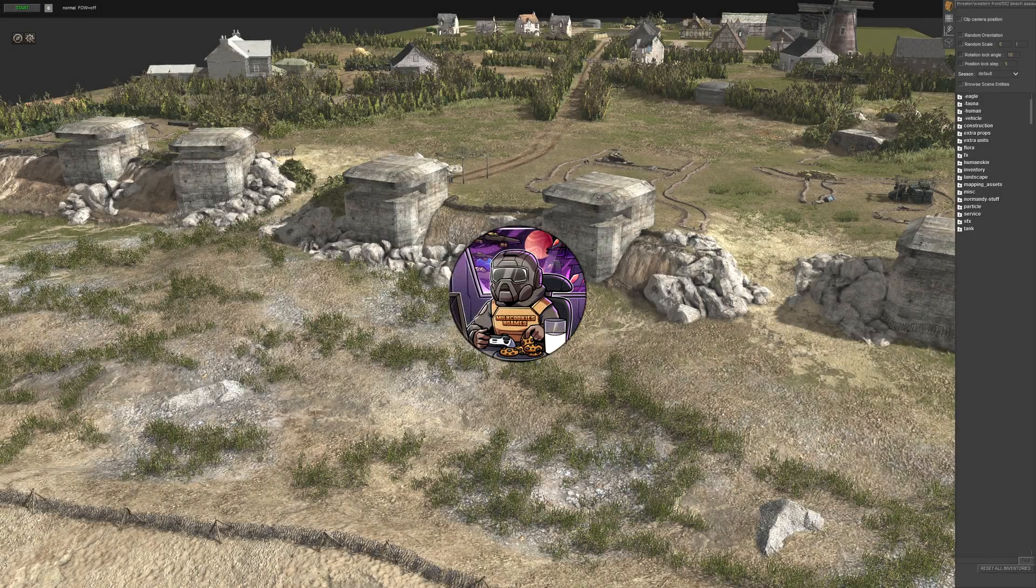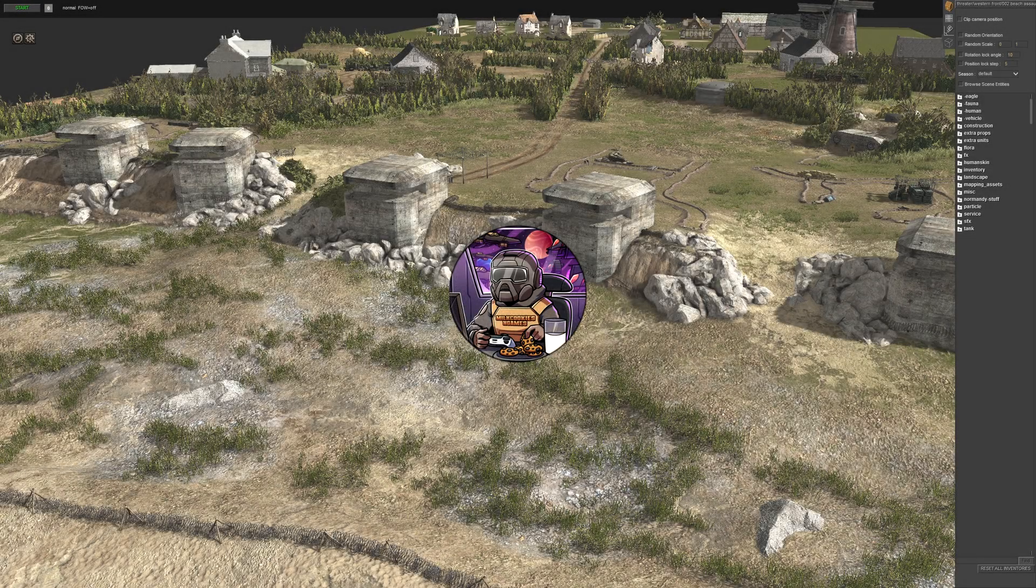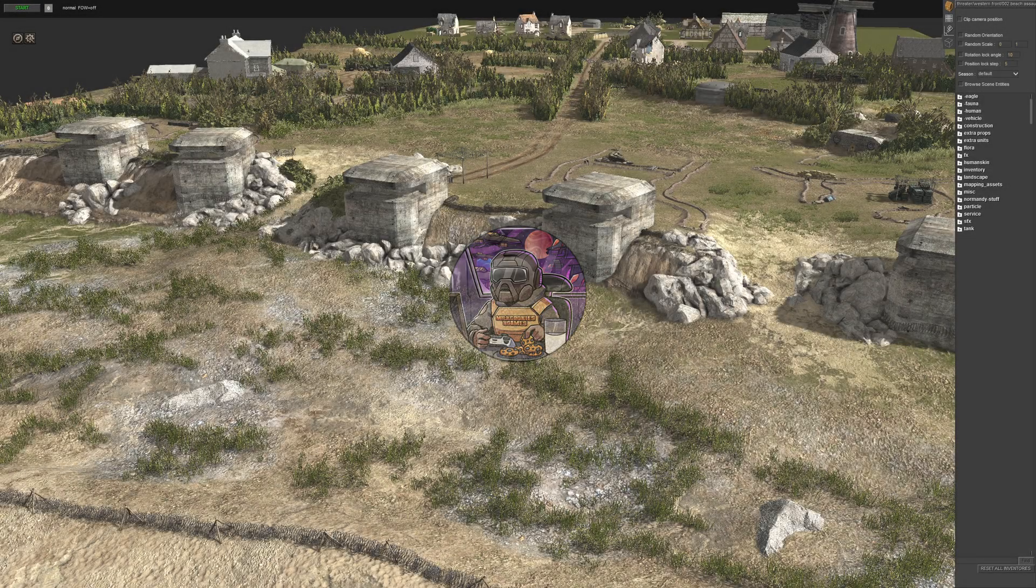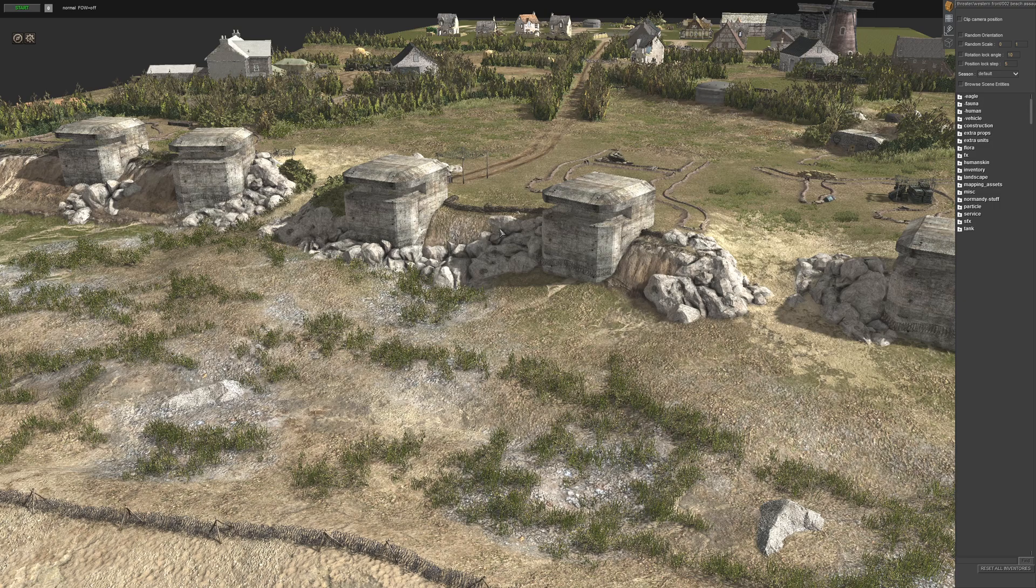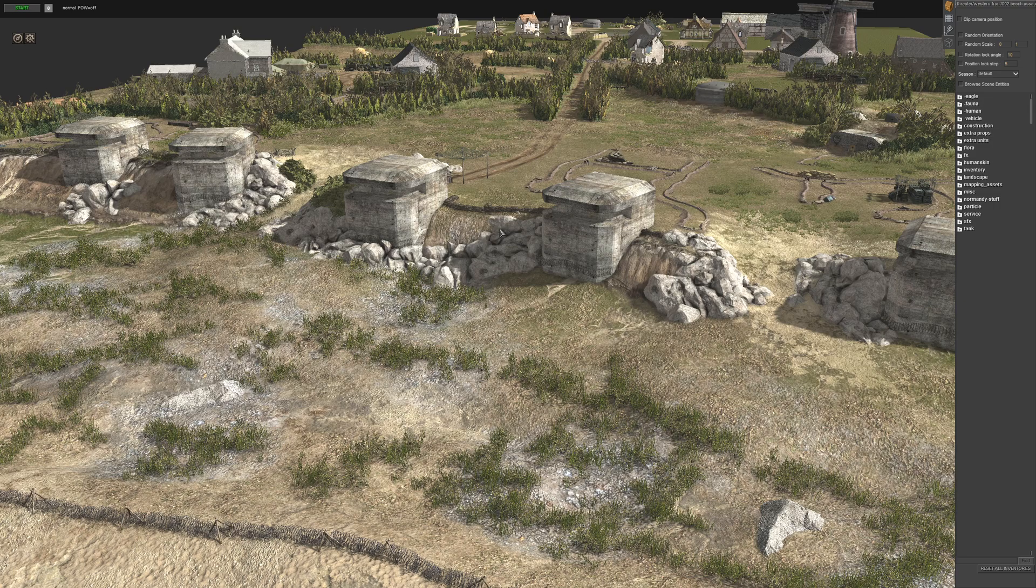Hey guys, Milk Cookies and Games here. Welcome to another episode of our Gates of Hell Gematita tutorial series.